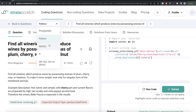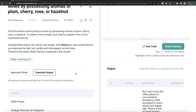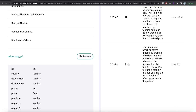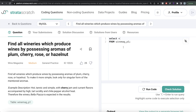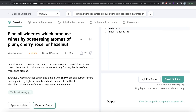Now let's look at how the corresponding code works in MySQL. It's the same question with the same expected output and the same table winemag_p1. We need to do the same thing — keep only those rows where the description contains plum, cherry, rose, or hazelnut. We write: FROM winemag_p1 WHERE LOWER(description) REGEXP a certain pattern, converting the description to lowercase for the same reasons as in Python.